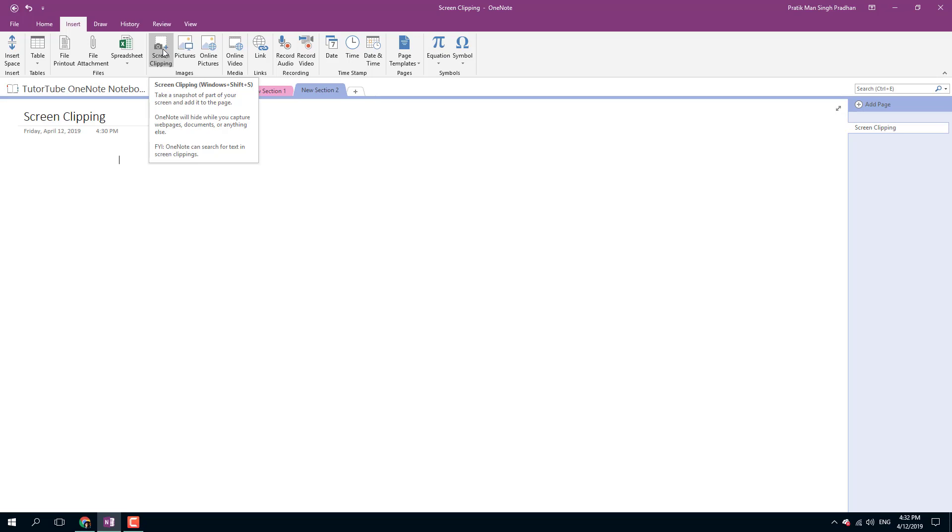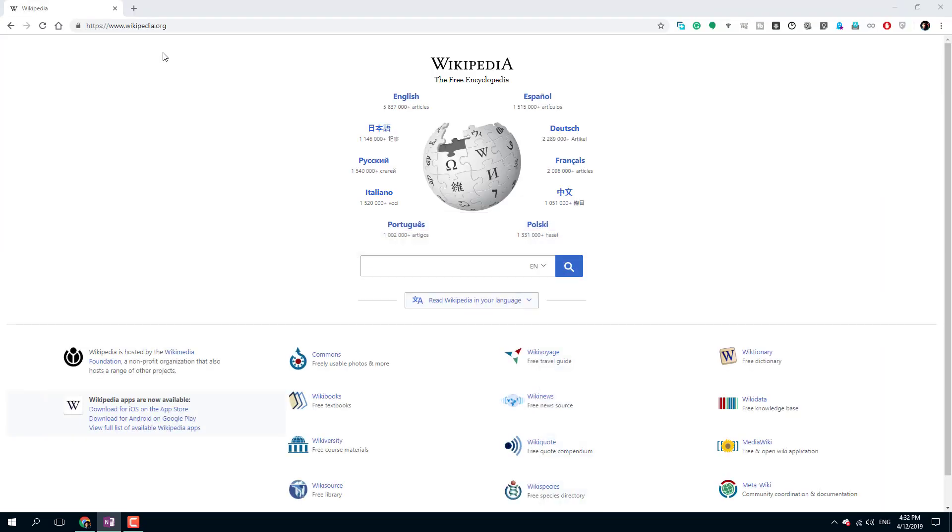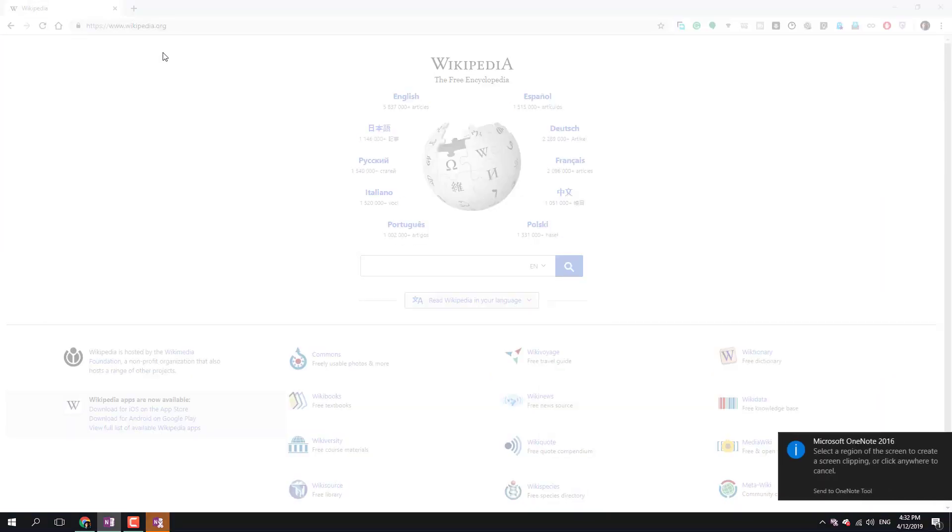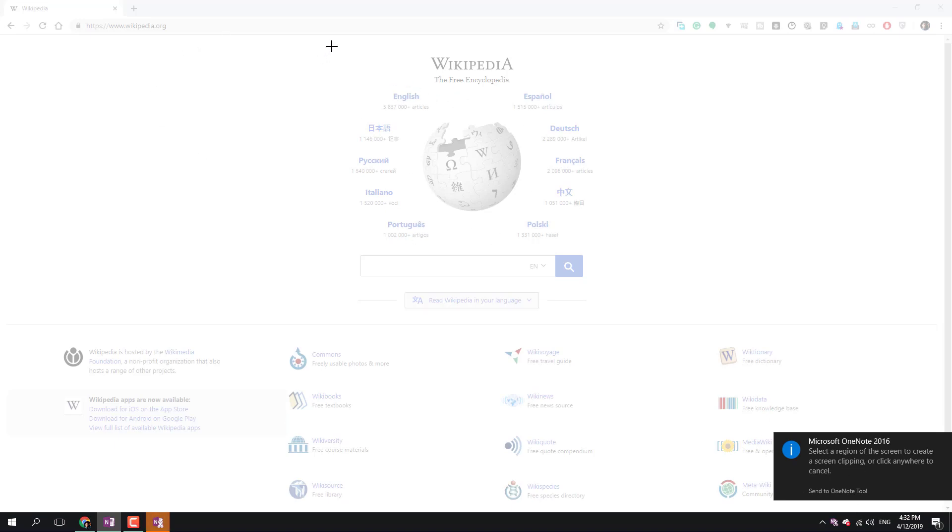I'm just going to click this, and once I do that, you can see that now it's telling me to select a region. Everything has been turned white so I can select the region where I want the screen clipping from.